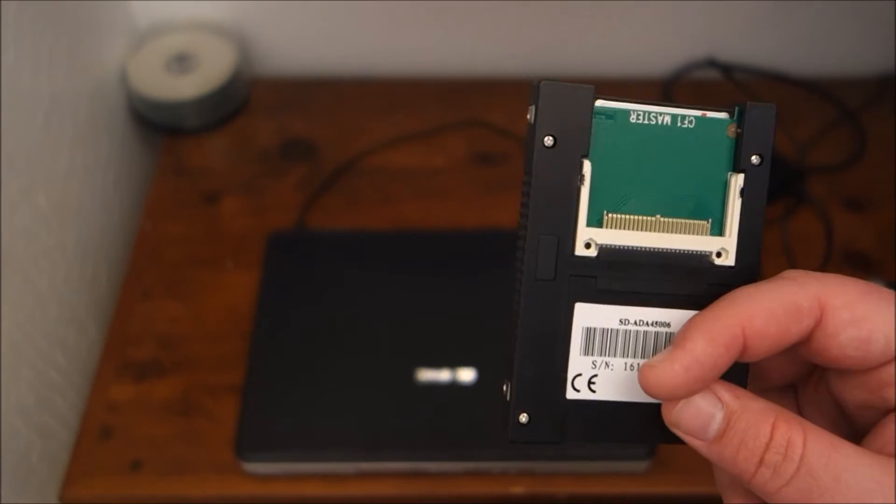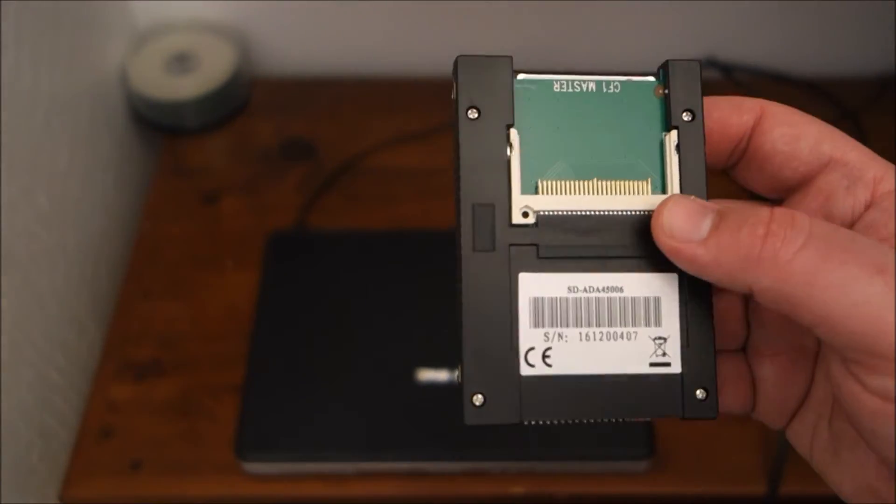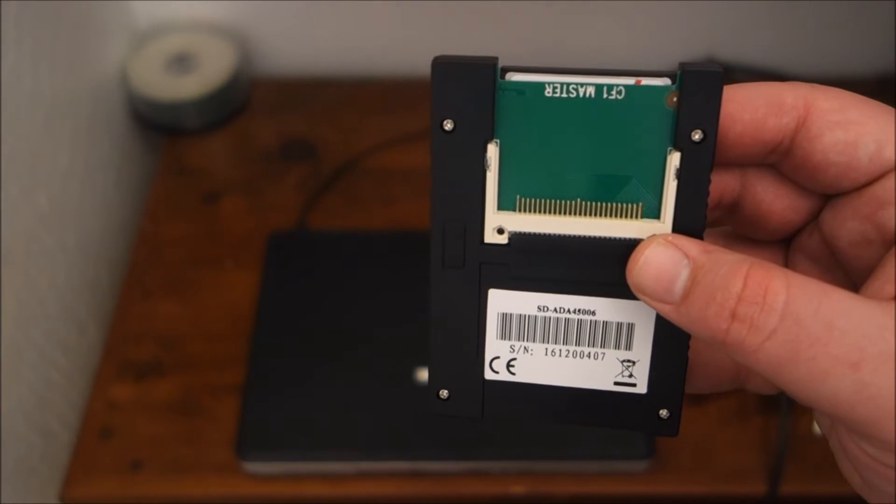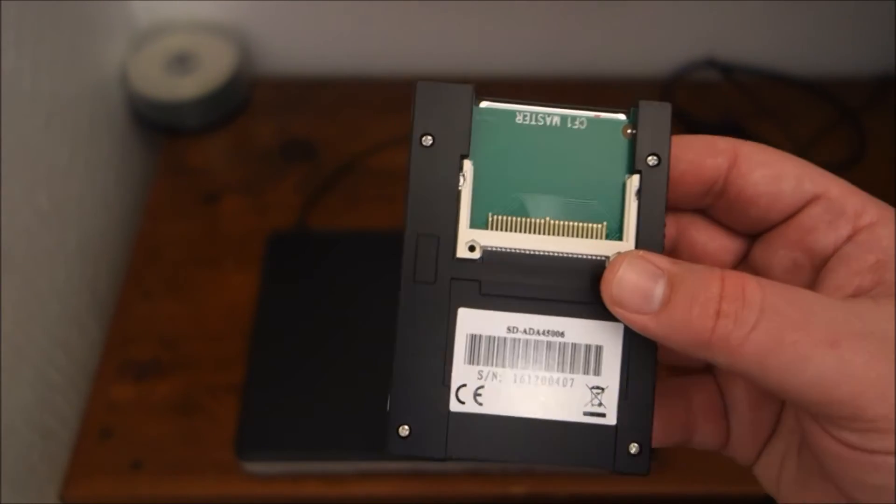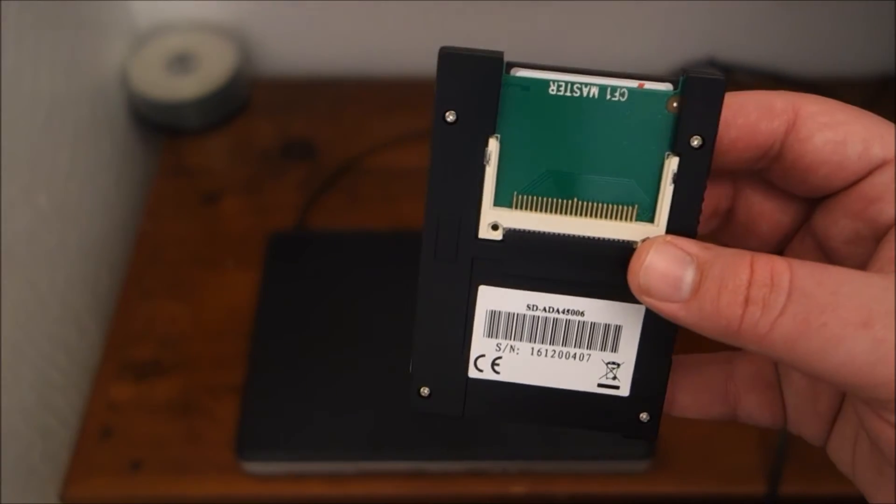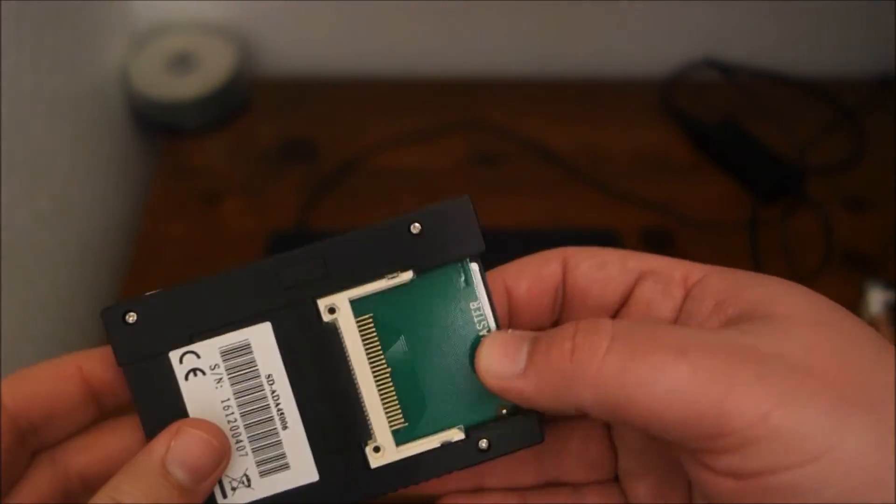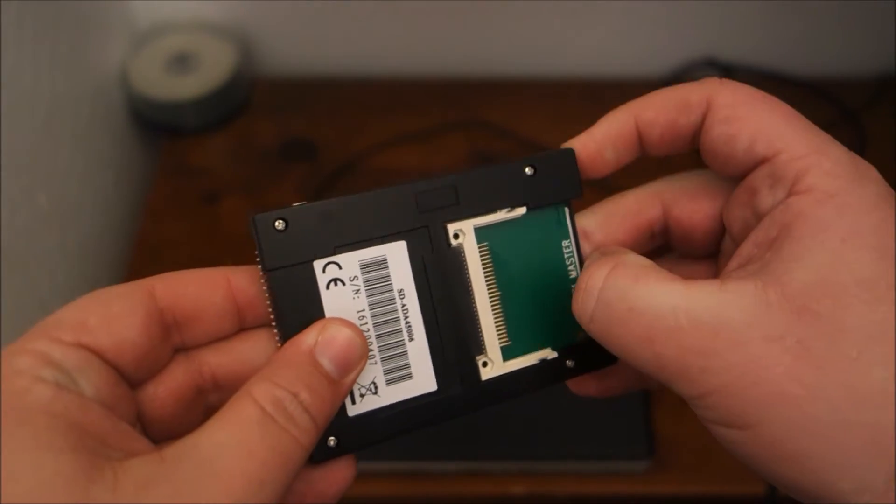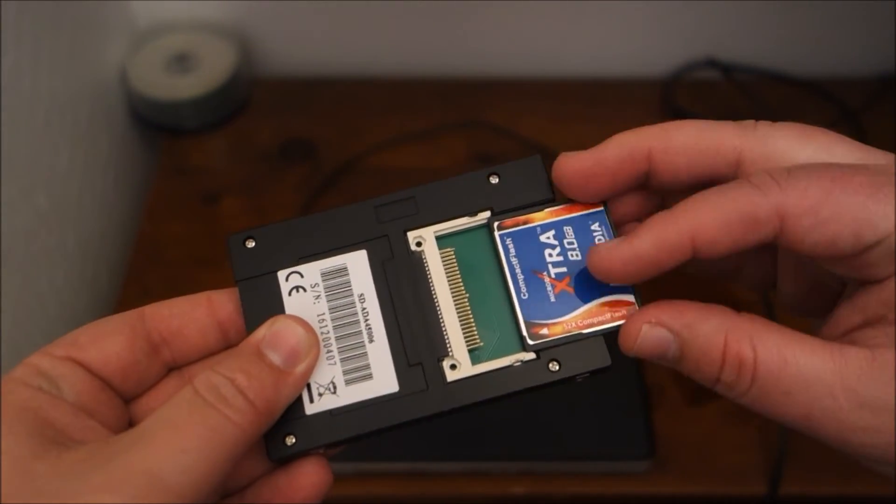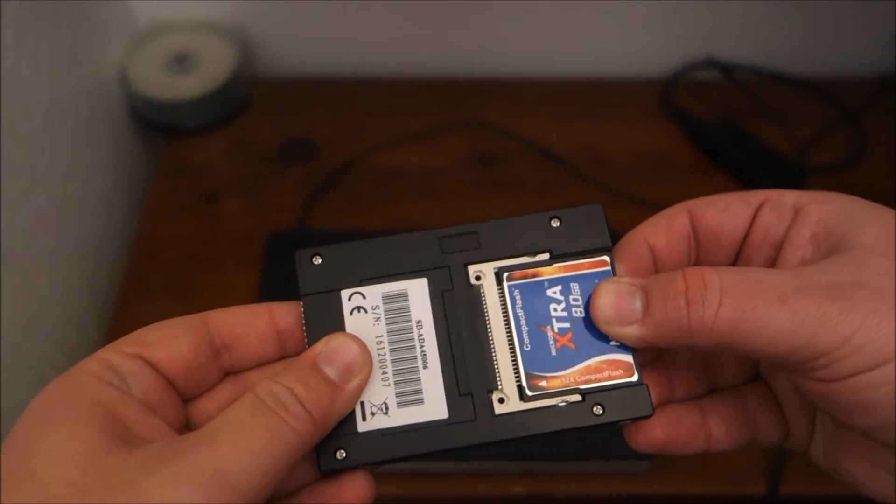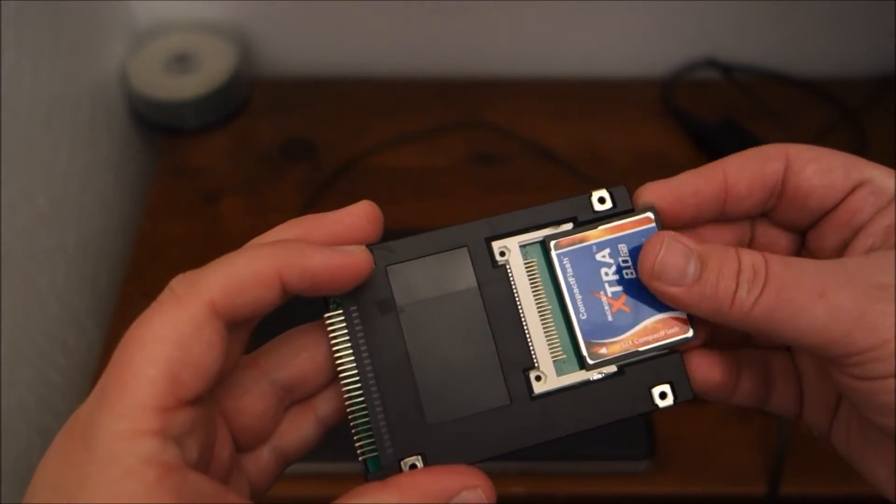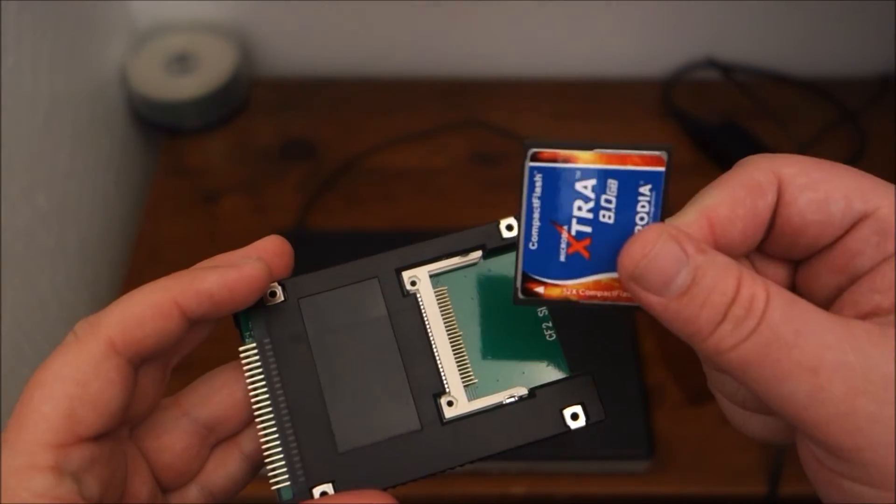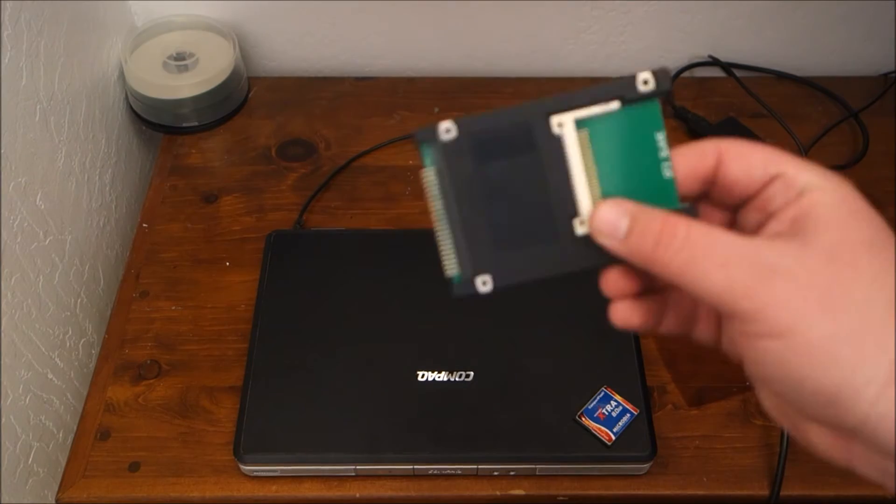I thought there's got to be a better way so I found this and this is an IDE to compact flash adapter. I've done compact flash before in a system and it worked great. This one's kind of cool because it has two compact flash slots on it. You can have a master drive here and then on the rear side you can have a slave. I have this 8 gig compact flash drive from my previous project and this was about $10.